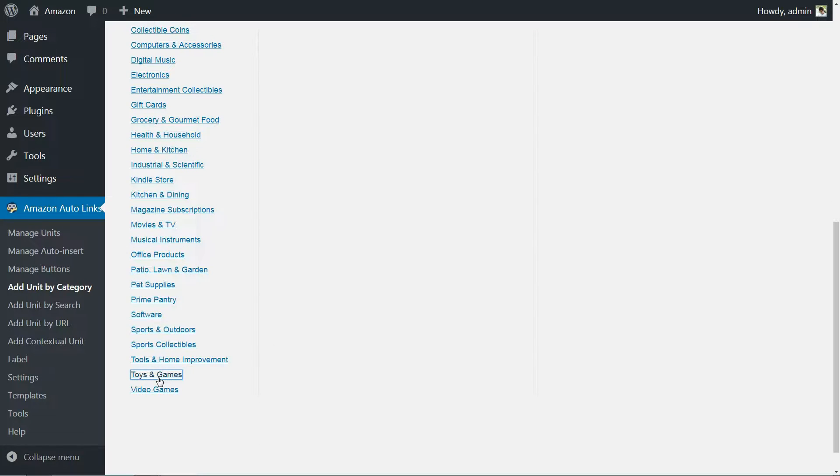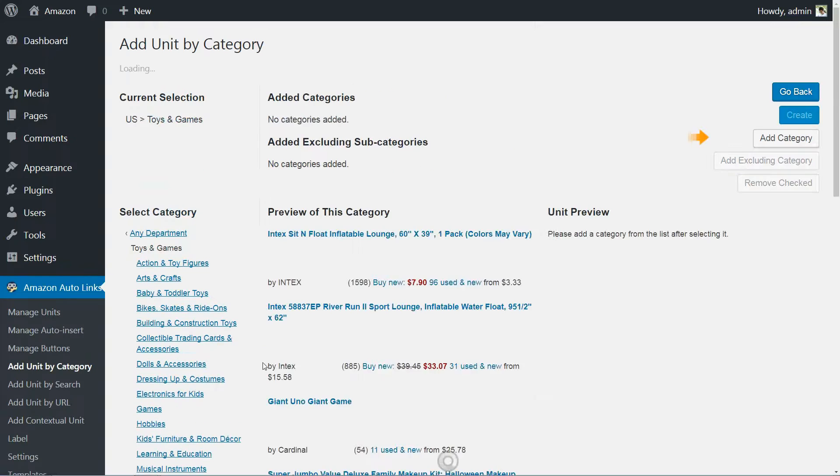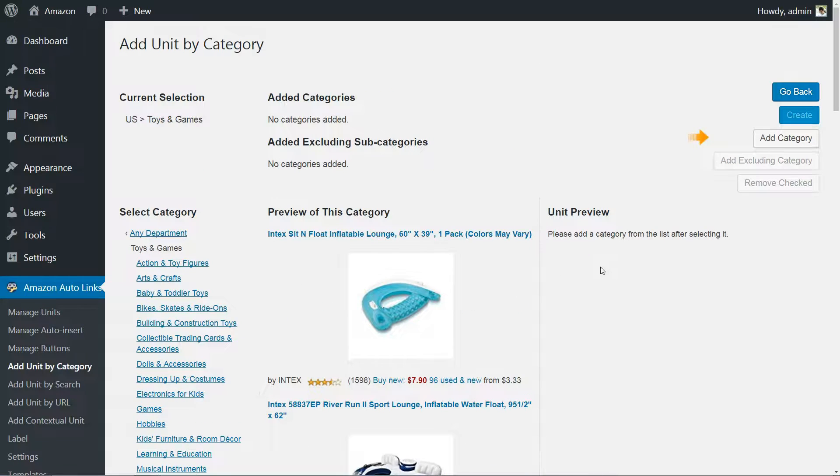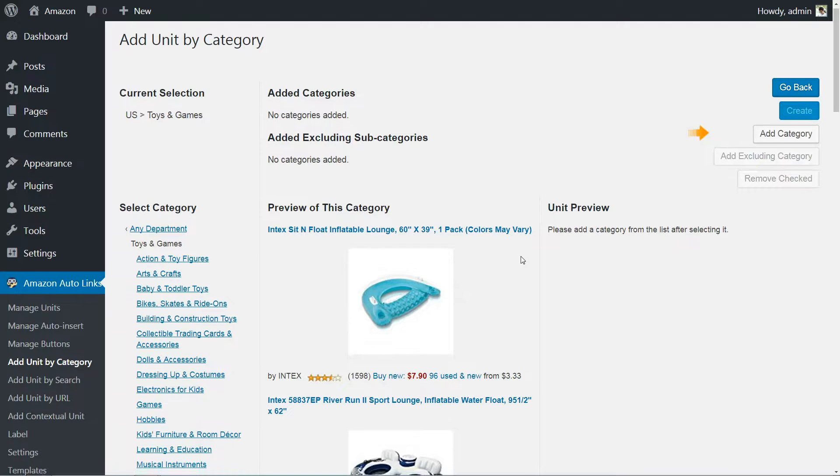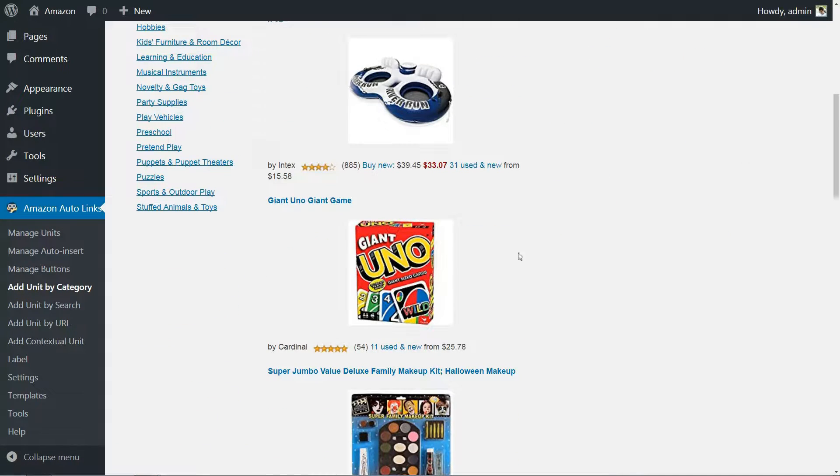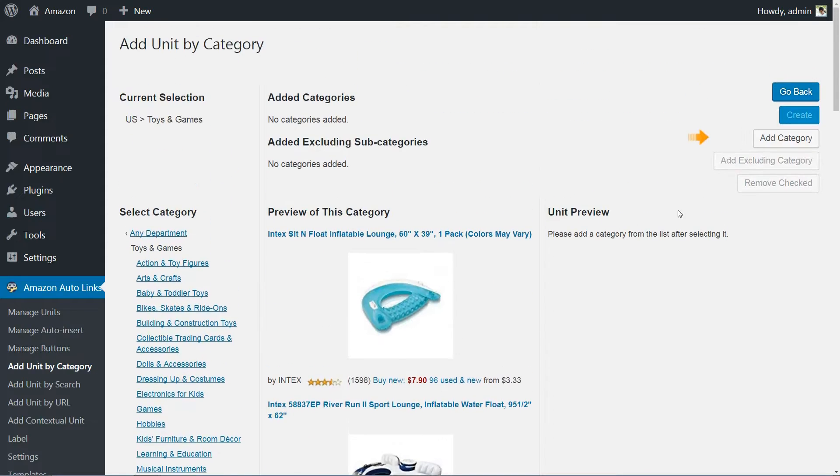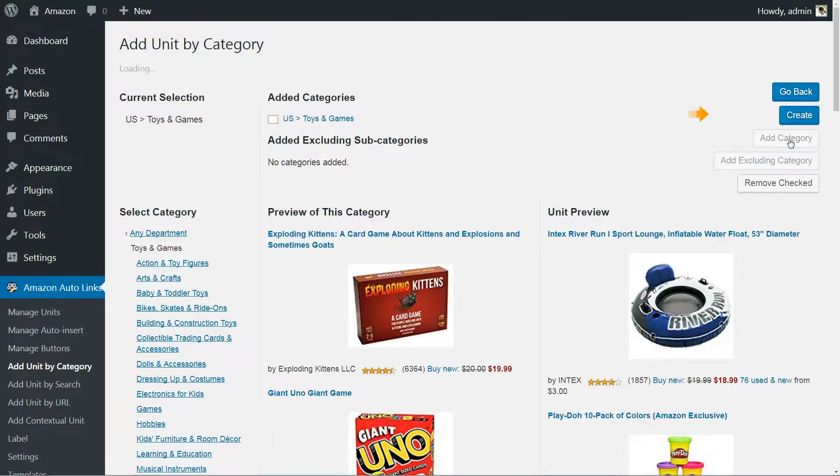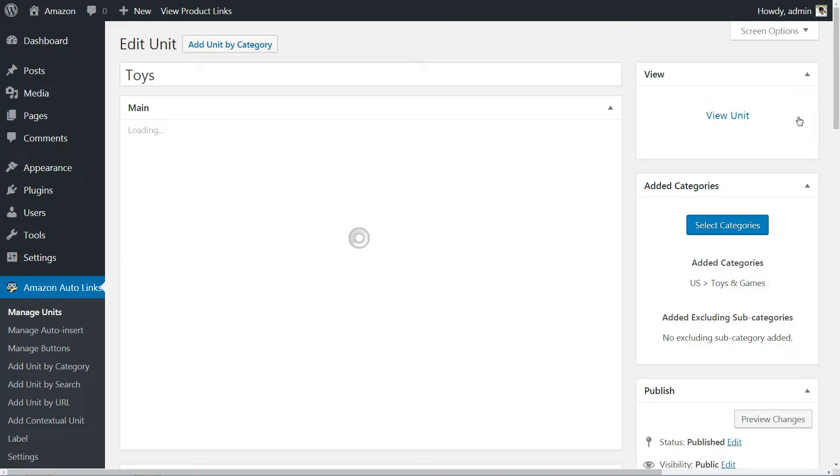On the next screen, you'll need to choose the category of products you want your unit to display. Once you've found the right entry, click on the add category button. Keep in mind that you can add multiple categories to each unit if you'd like. When you're ready, click on create to complete the process.